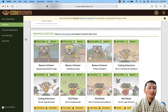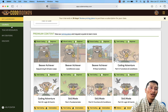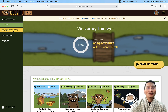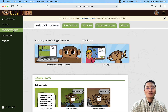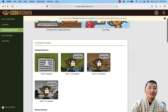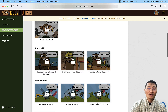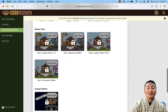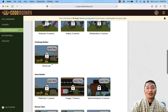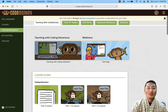Besides the classroom and courses, there is also a 'Teacher Resources' section. Under Teacher Resources, you will see examples of lesson plans. There is a sample lesson plan here, though some lesson plans may not be accessible under the trial account.